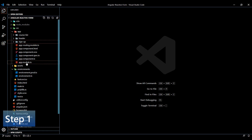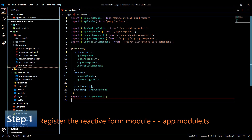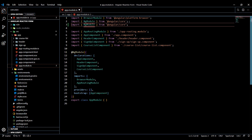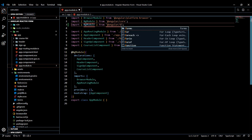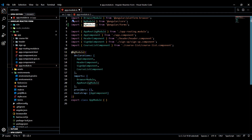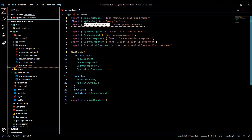Open up our app.module file. Like usual, we'll need to tell our application about the reactive forms module. Up here at the top I'll copy this - it's going to be very similar. So I'll just copy and paste, and instead of from core, it's going to be from forms. And this is going to be our ReactiveFormsModule. Then make sure you include it within your imports array.